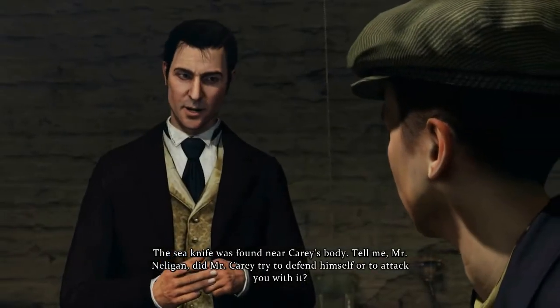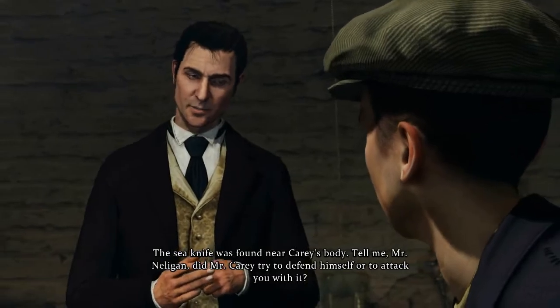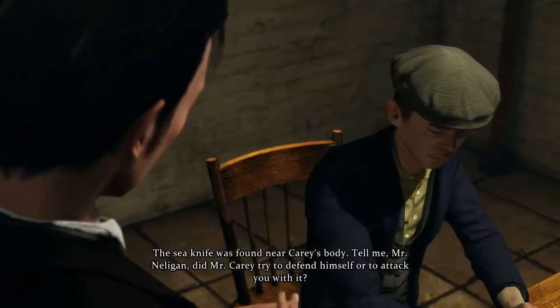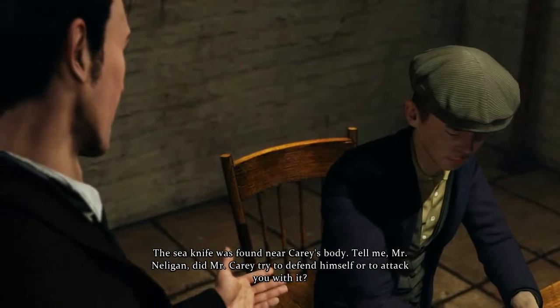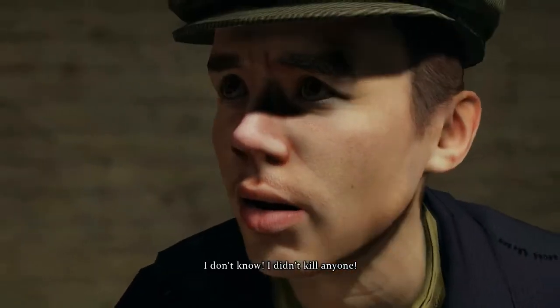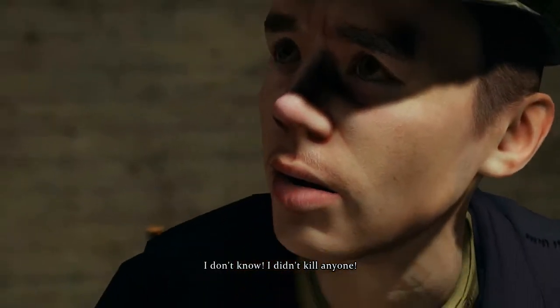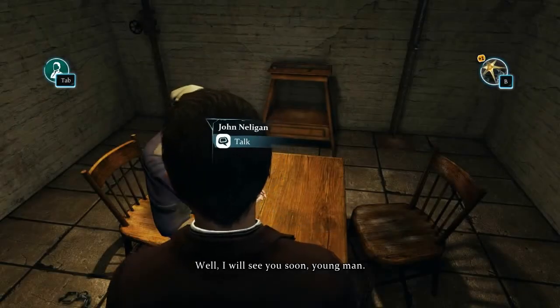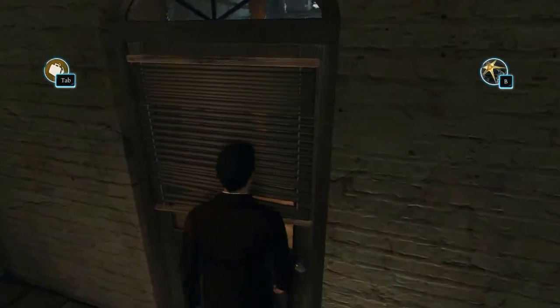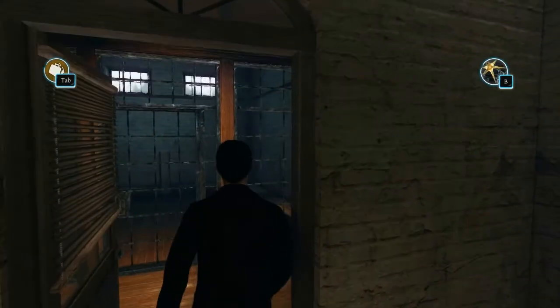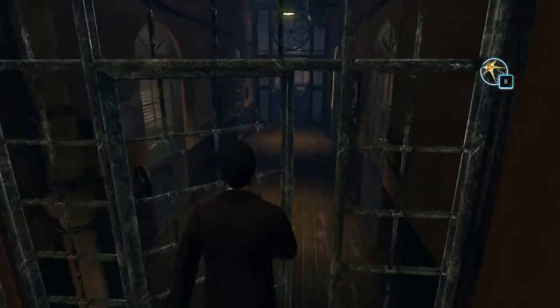The sea knife was found near Carey's body. Tell me, Mr. Nelligan - did Mr. Carey try to defend himself or to attack you with it? I don't know, I didn't kill anyone. Well, I will see you soon, young man. Please let me go, I'm innocent. He might be, I don't know.